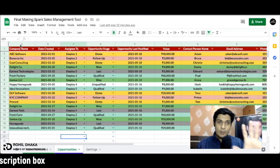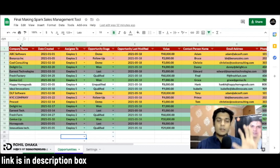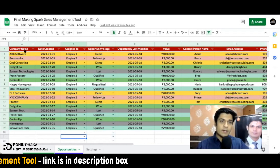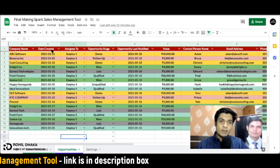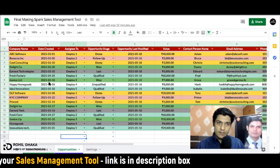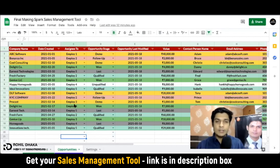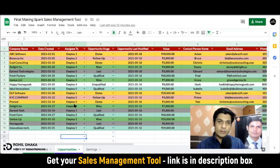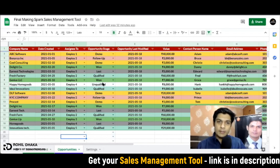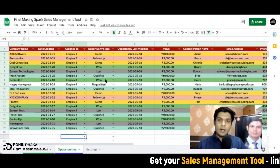Yeh poora system aapko milega jis mein aap apni complete details yahan enter kar sakte hain, like company name, date created - kawansi date ko aapki lead aayi hai, aapka kawansi employee us lead ko handle kar raha hai. Right, kawansi status ke andar abhi aapki lead hai, like demo, follow up, lost, qualified, unqualified.